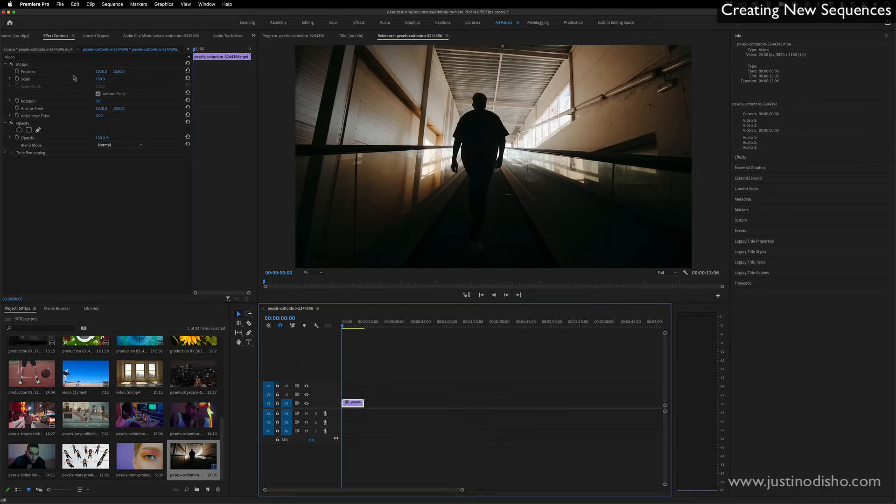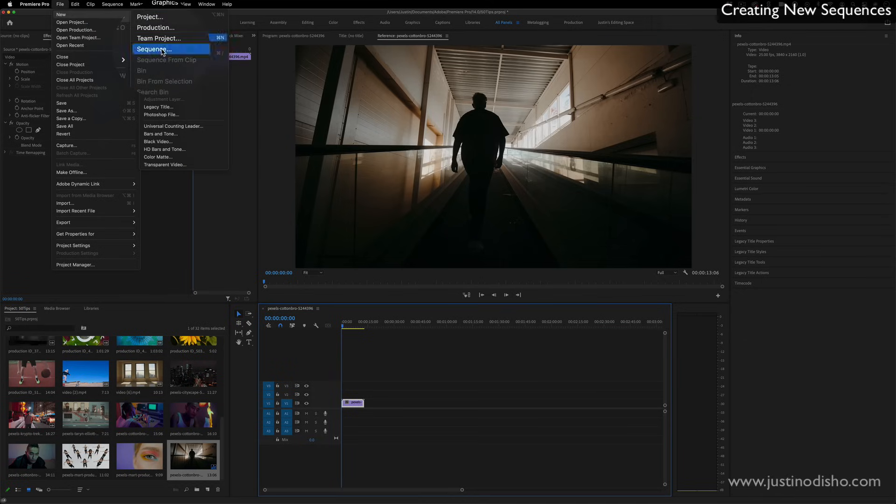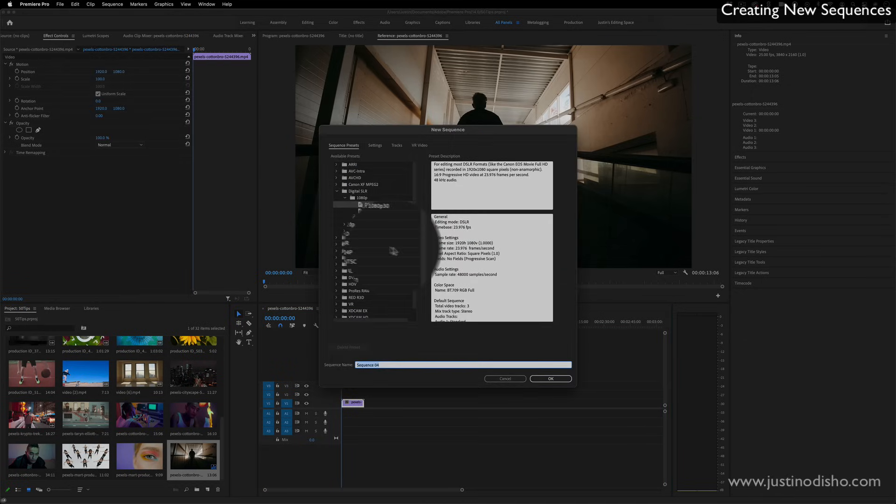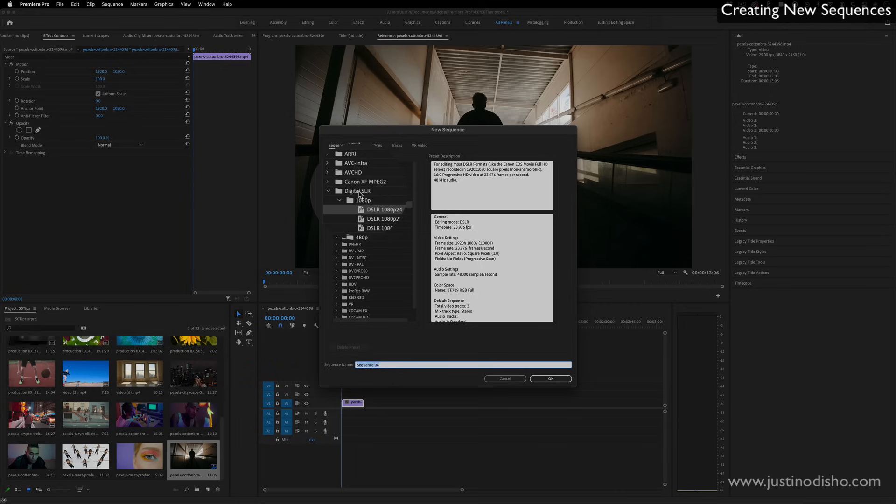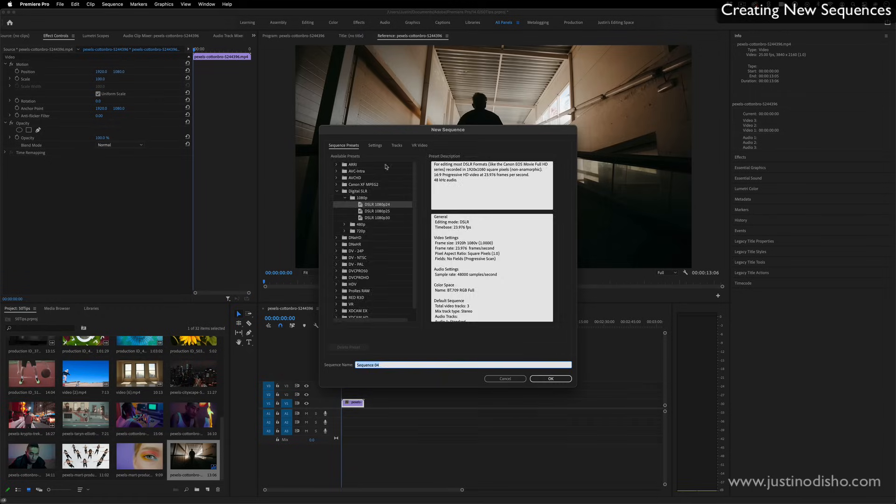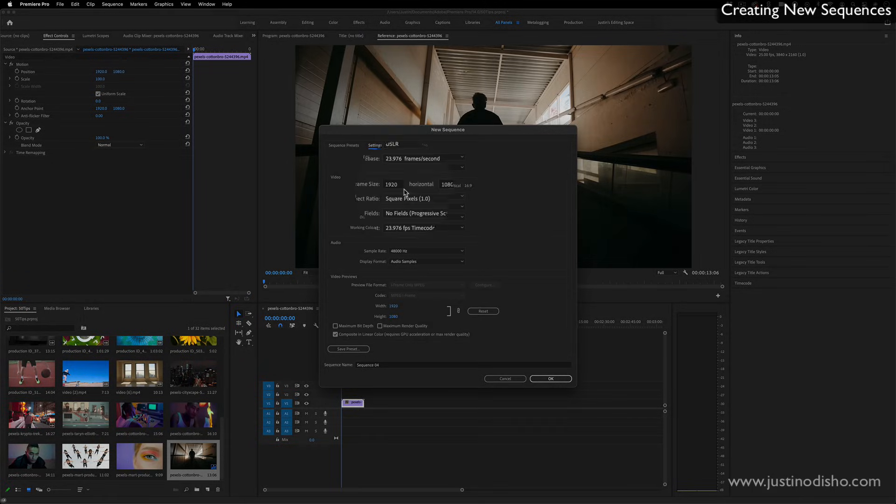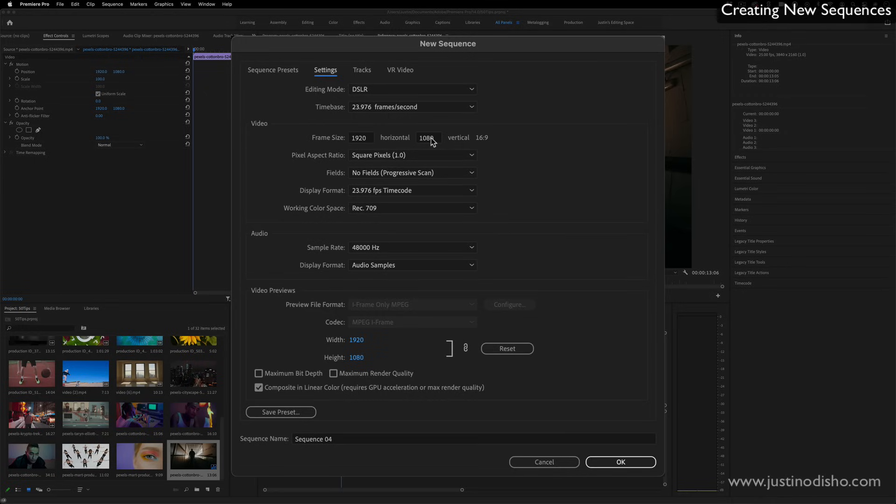Alternatively, you can go to File, New, Sequence, and use any one of these sequence presets, such as the DSLR 1080p presets, and you can always check in the sequence settings what that actually means. So here we have 1920 by 1080, that's your standard HD 16 by 9 ratio.